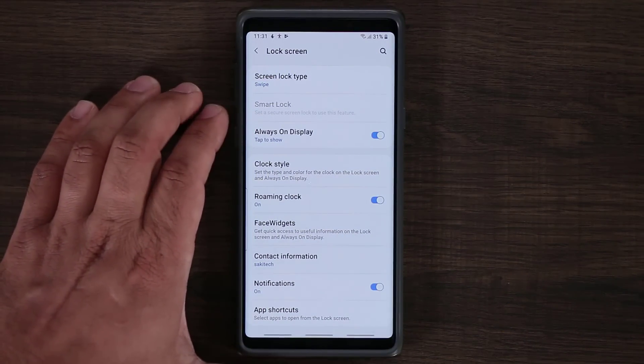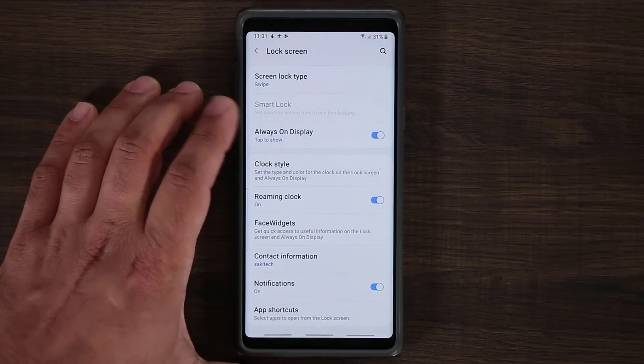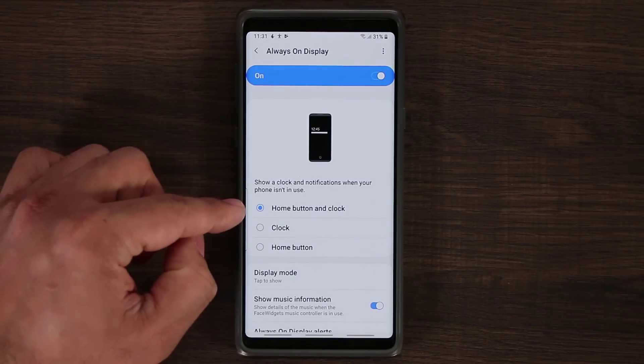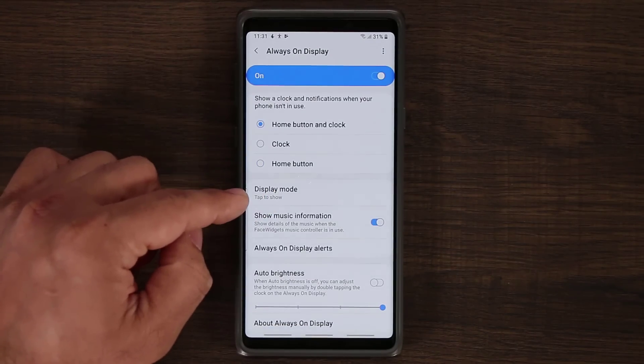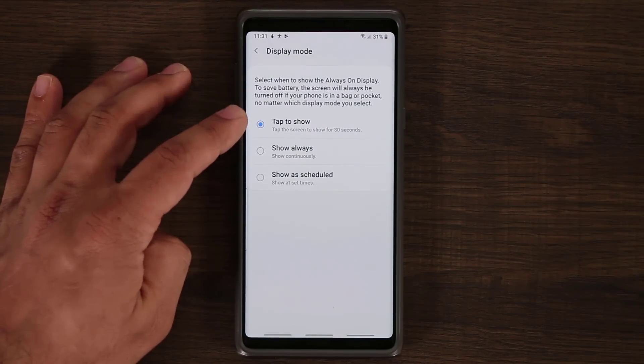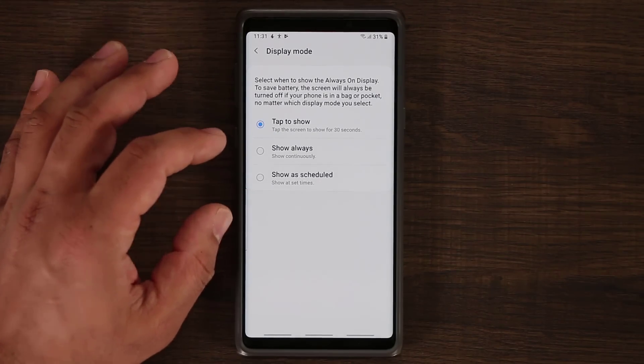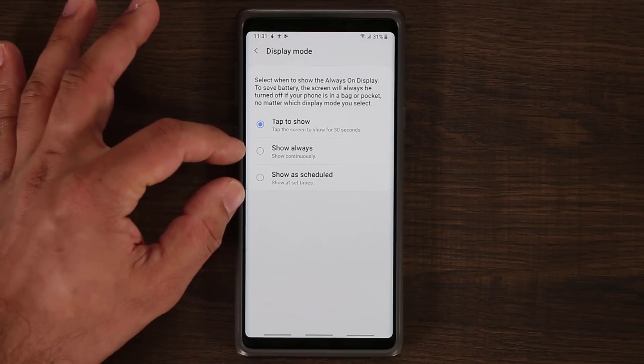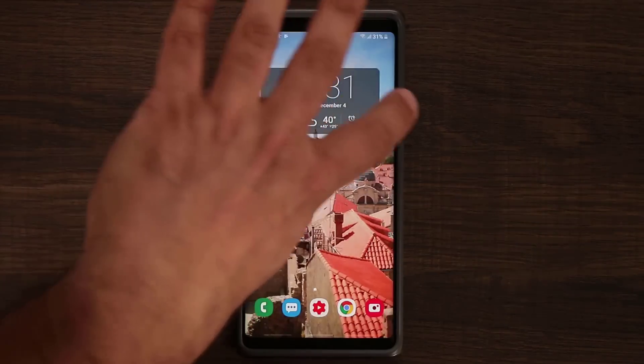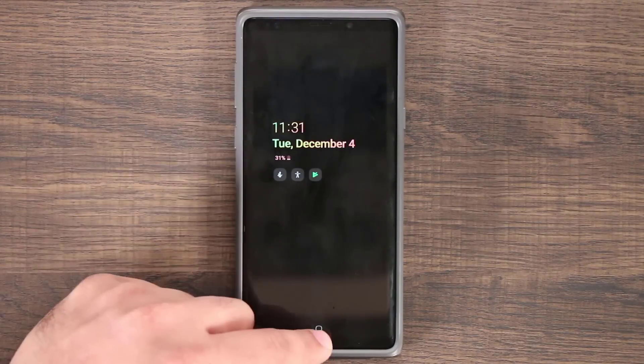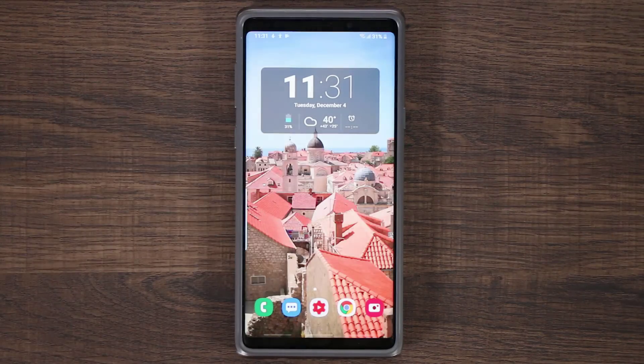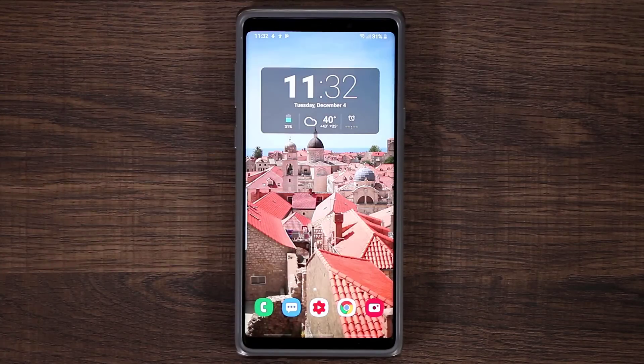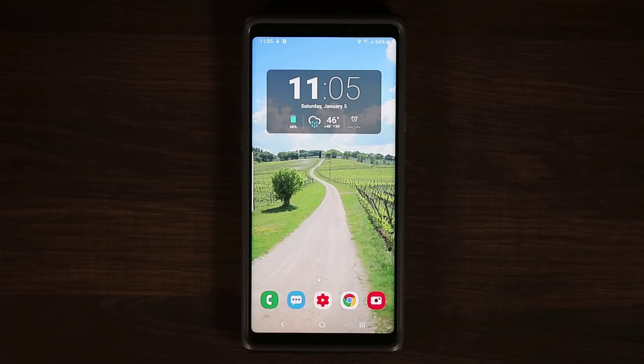One thing with the always-on display that they have added on Samsung One UI is under display mode you have the option to tap to show, show always, or show as scheduled. Previously you could only show the always-on display for these two options. So it was always on. Now I can do tap to show. If I turn off the phone, there is no always-on display. But if I tap the phone it is going to show it to me because it's set to the tap to show mode. That's going to save a lot of battery life but still give you the always-on display that a lot of people actually like. Which is pretty cool.